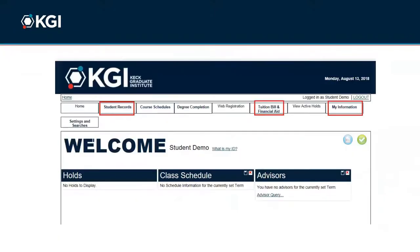Within Empower, you are also able to view an unofficial transcript and request an official transcript in the Student Records section. You can also update your personal information in My Information and view and pay your tuition bill.